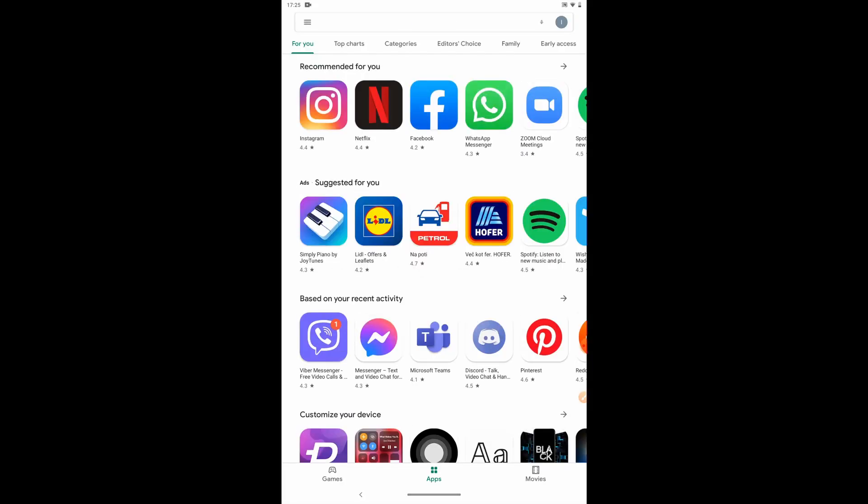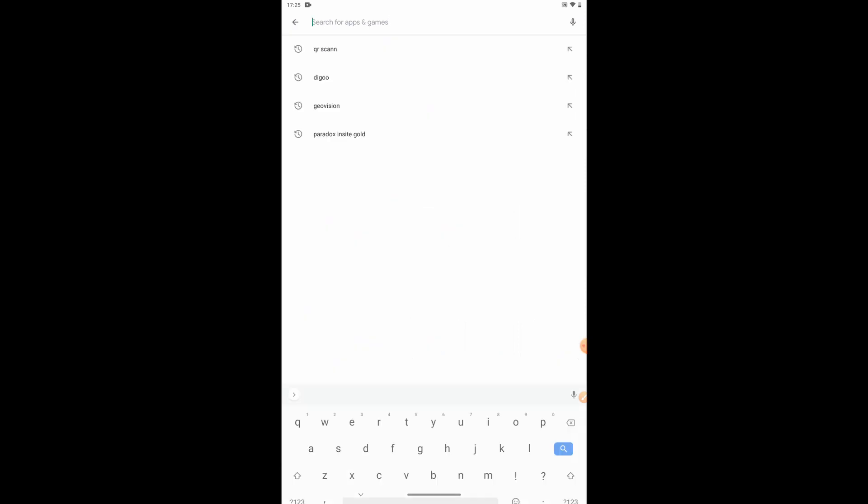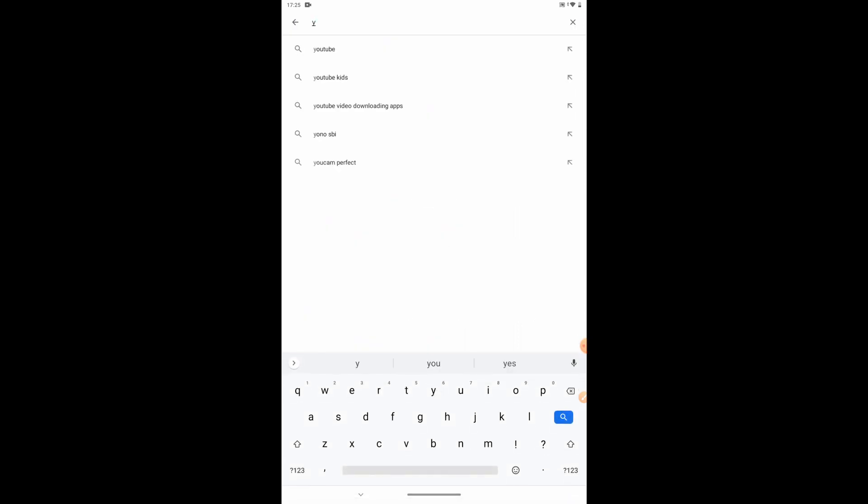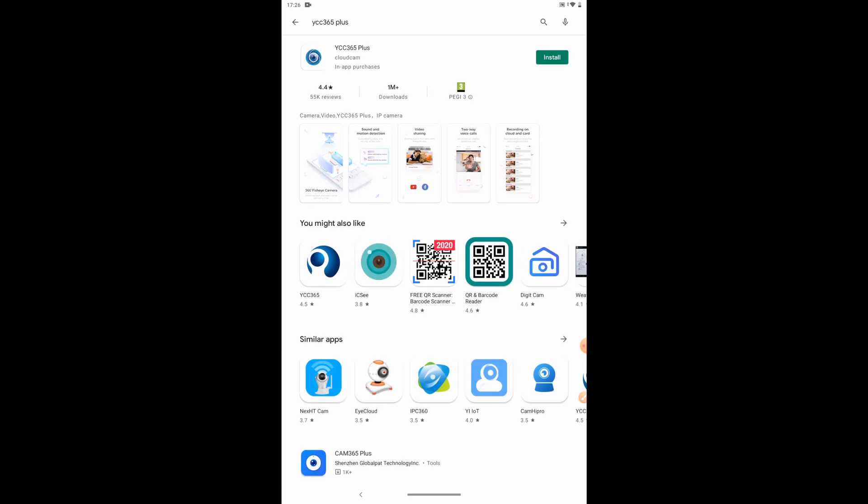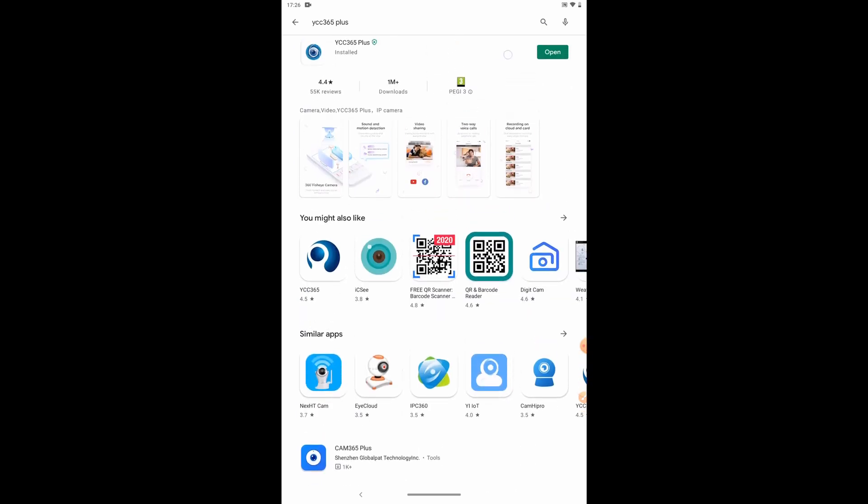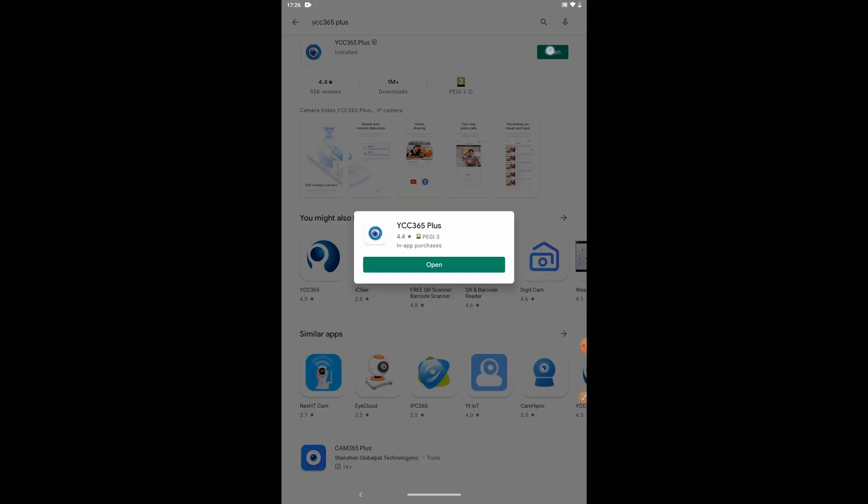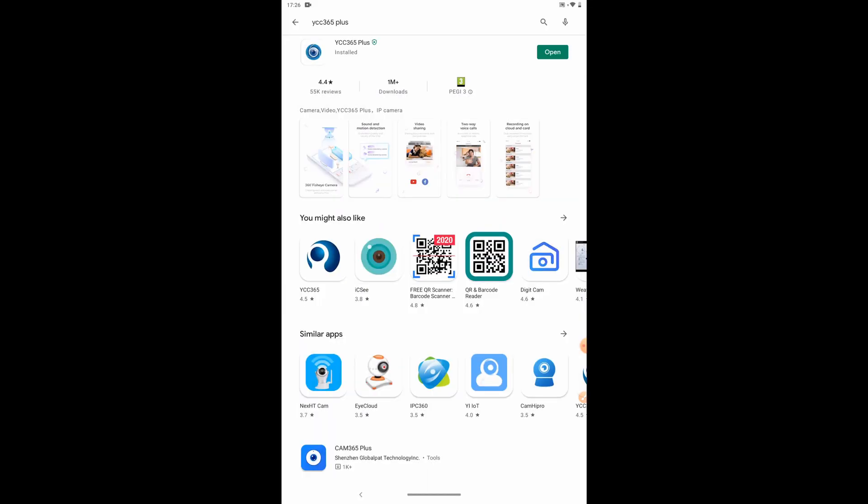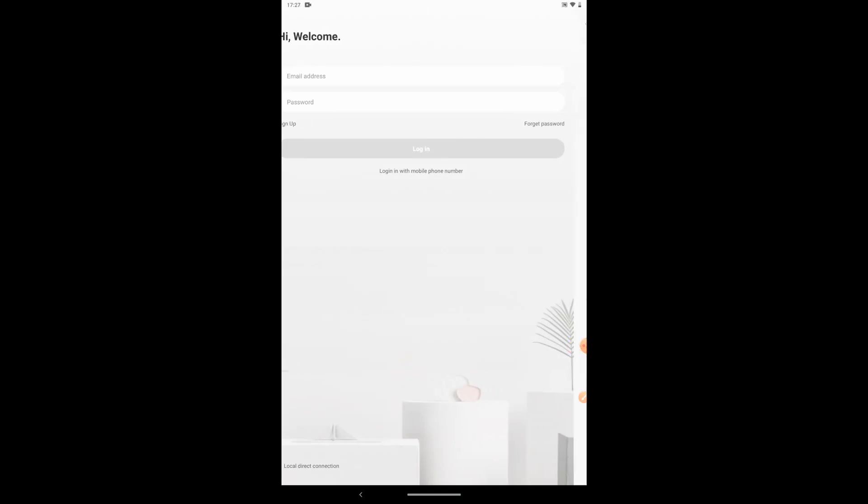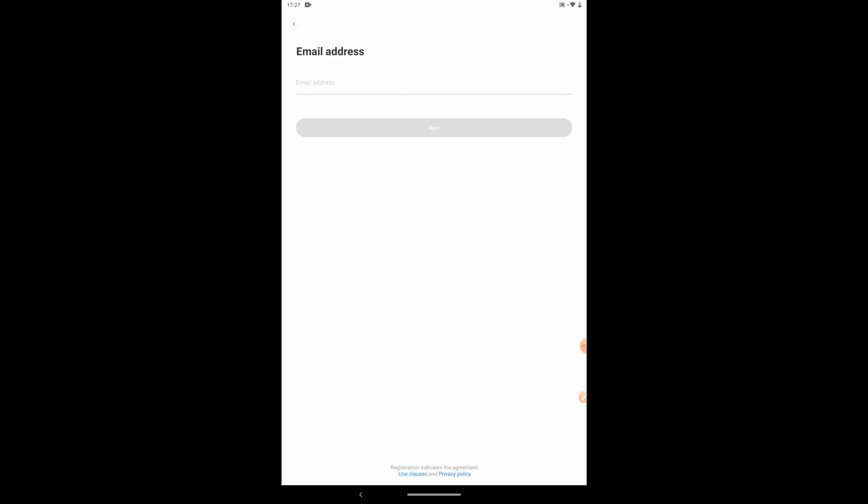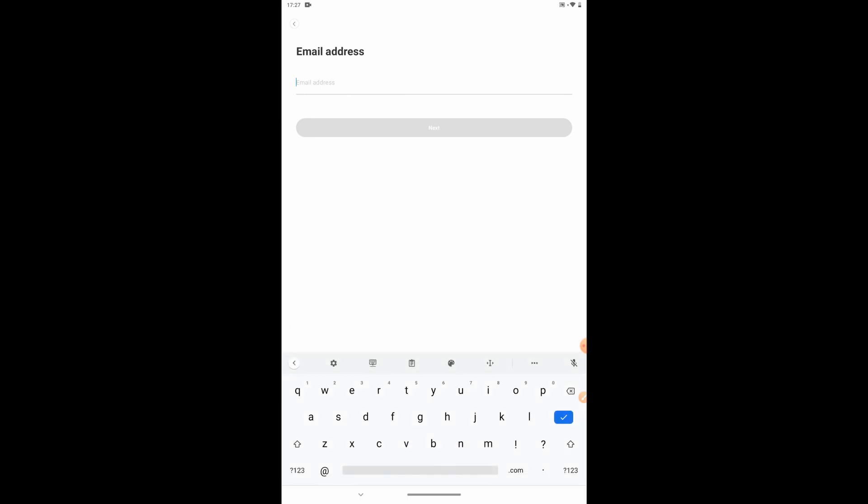Search and download YCC 365 Plus from the Apple Store or Android App Store. When you use this app for the first time, you need to use your email to register an account. Click Sign Up and set a password according to this procedure.